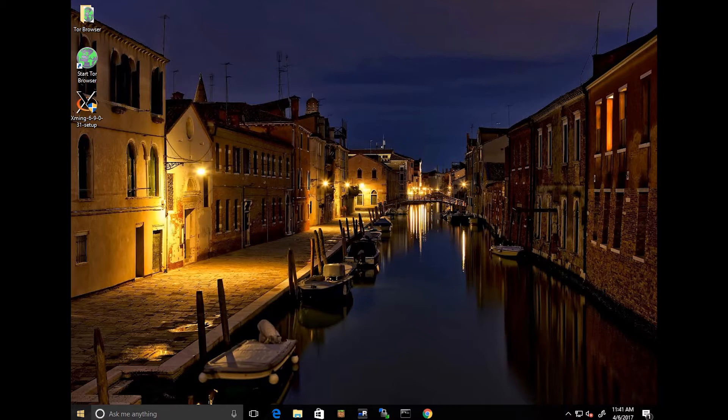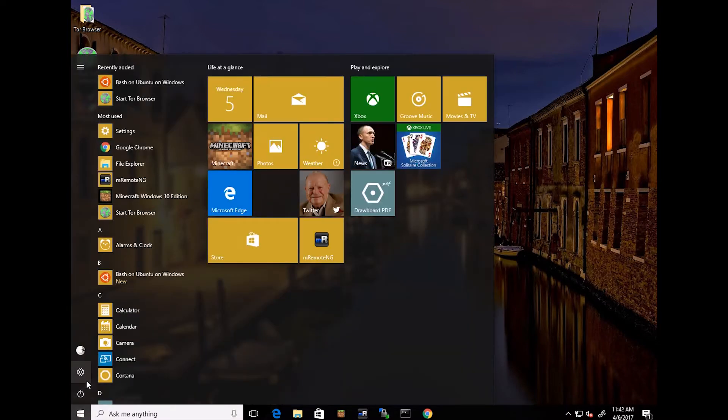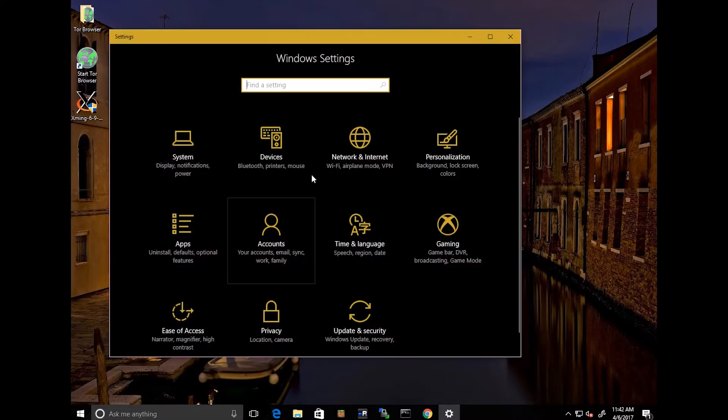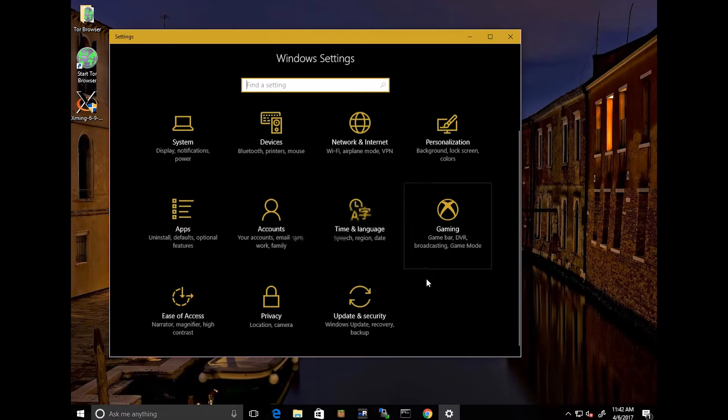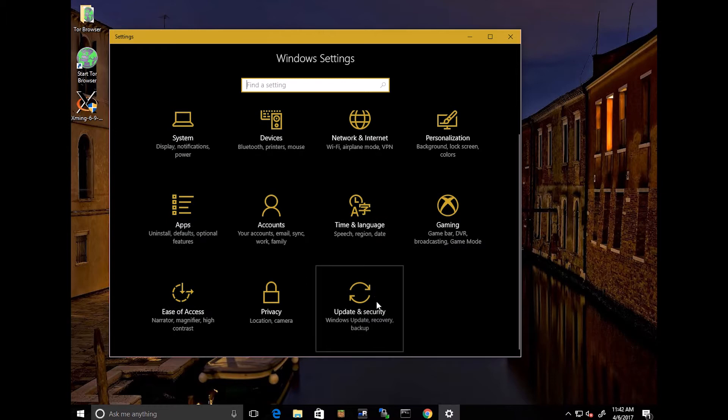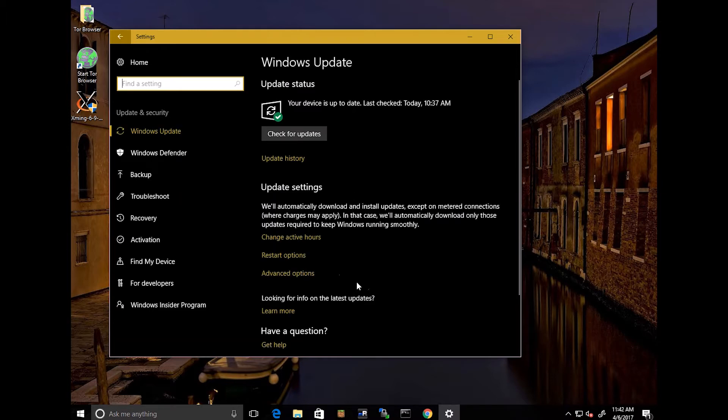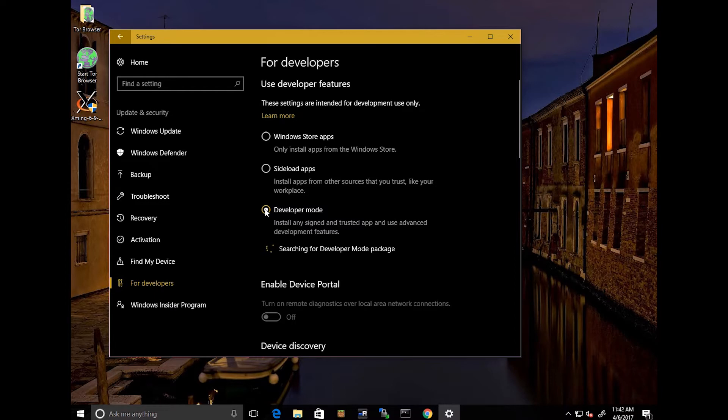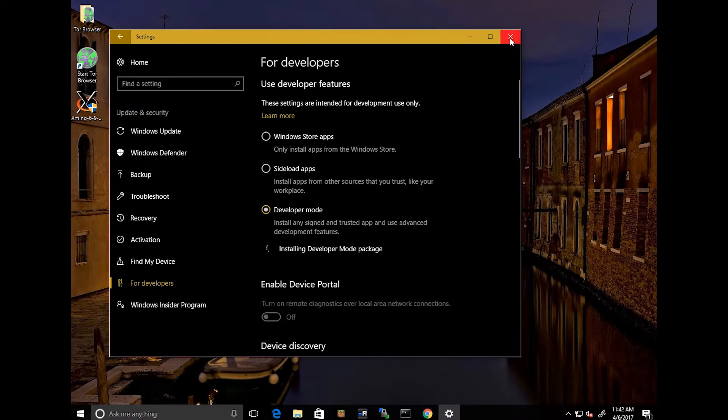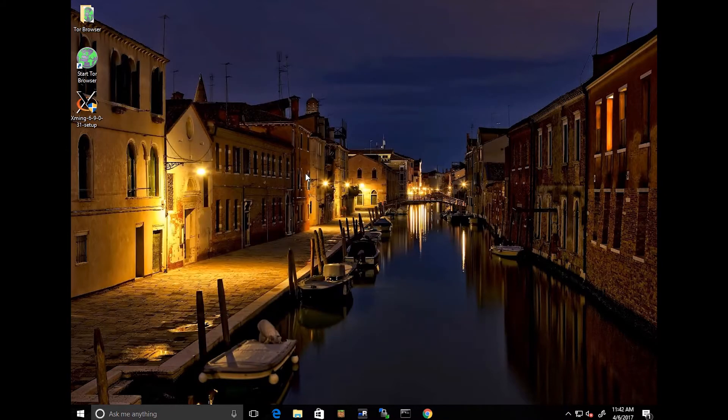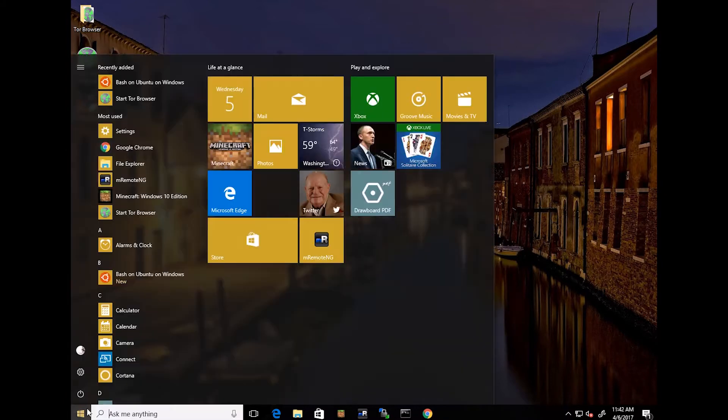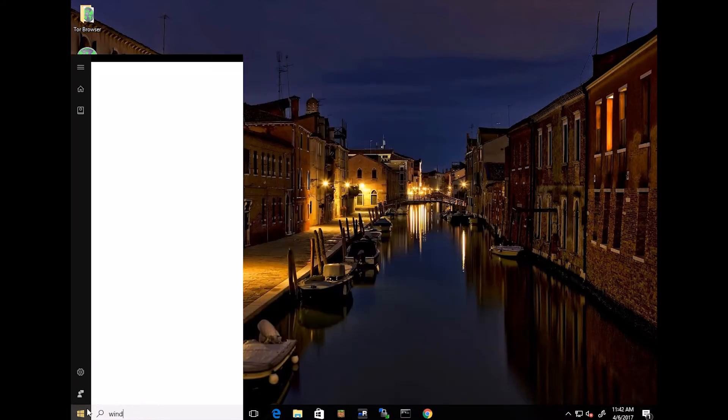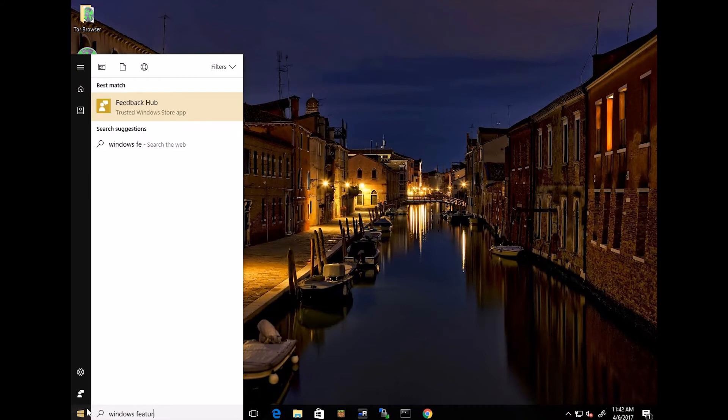To be able to enable Bash on Windows, first you come in here to your Windows settings. You come over to Update and Security for Developers. You click on the Developer Mode. Let that load. It says Installing Developer Mode Package. Then you'll come over here and say Windows Features On or Off.